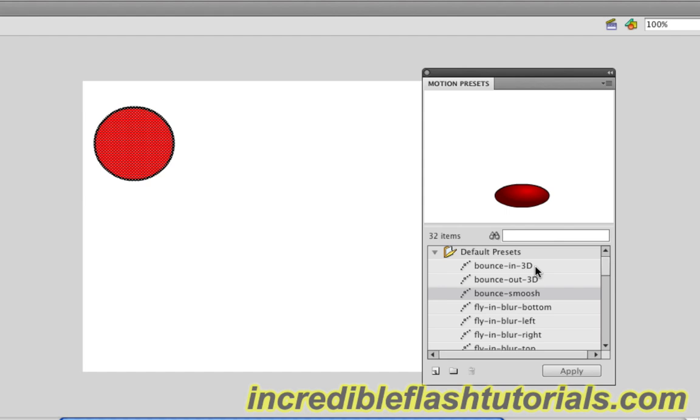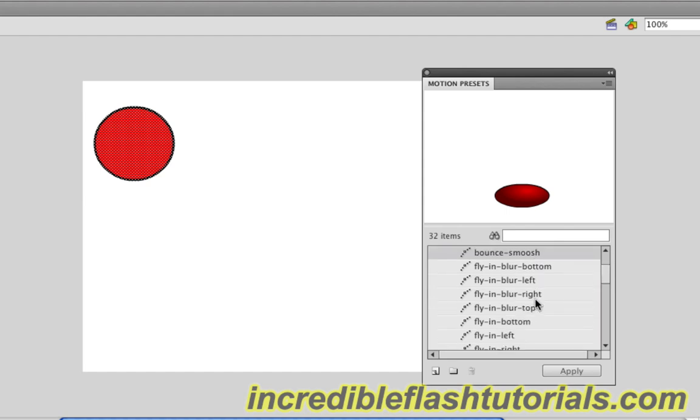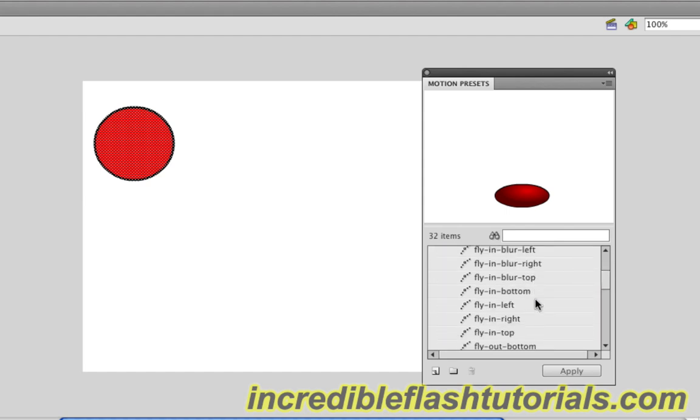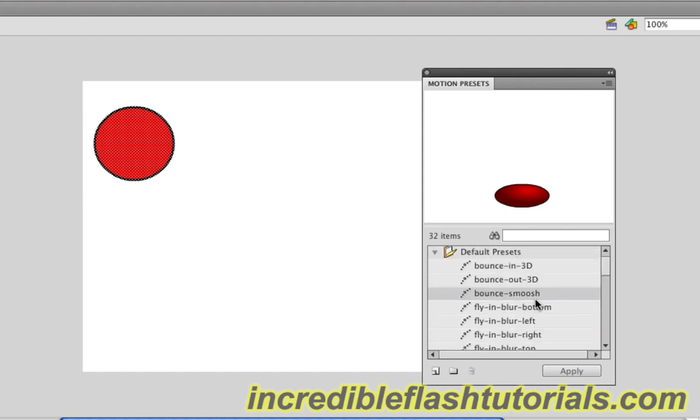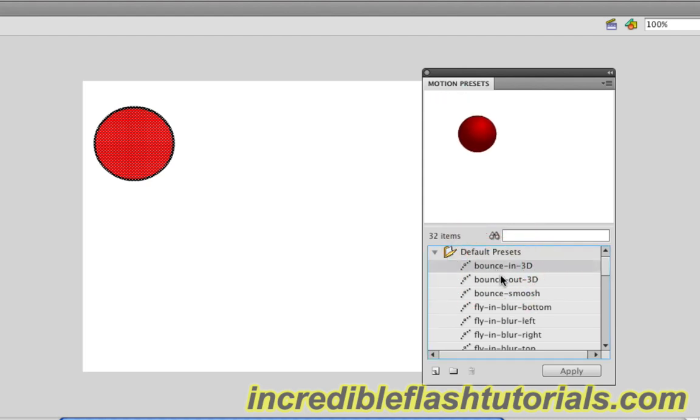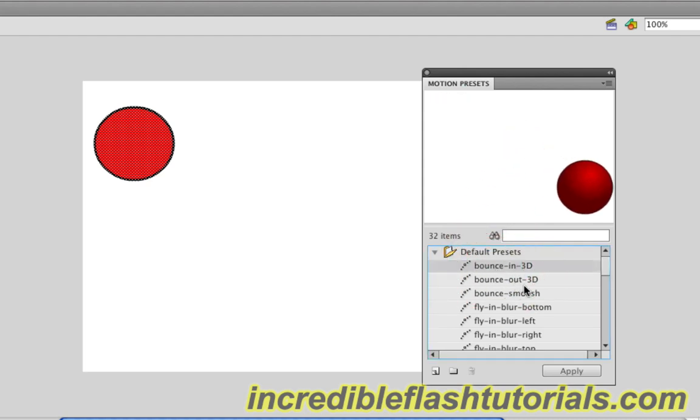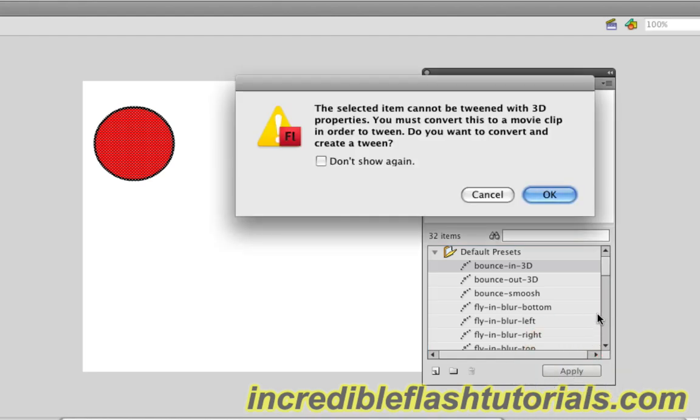Now I'm going to come to the Motion Presets and explore this. Let's do the first one. I'll click on that preset, the Bounce in 3D preset, and click Apply. Flash will tell us that we need to convert this to a symbol, so let's hit OK.